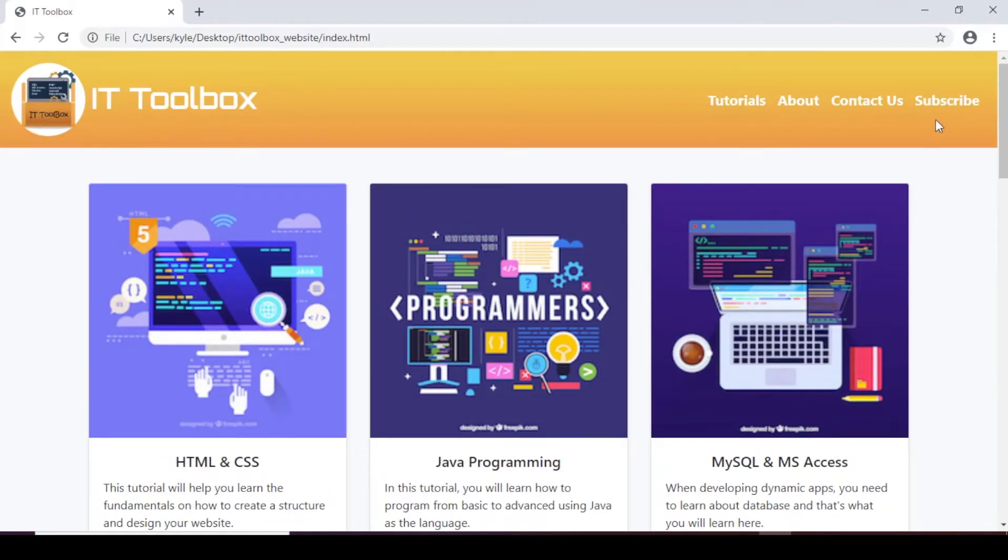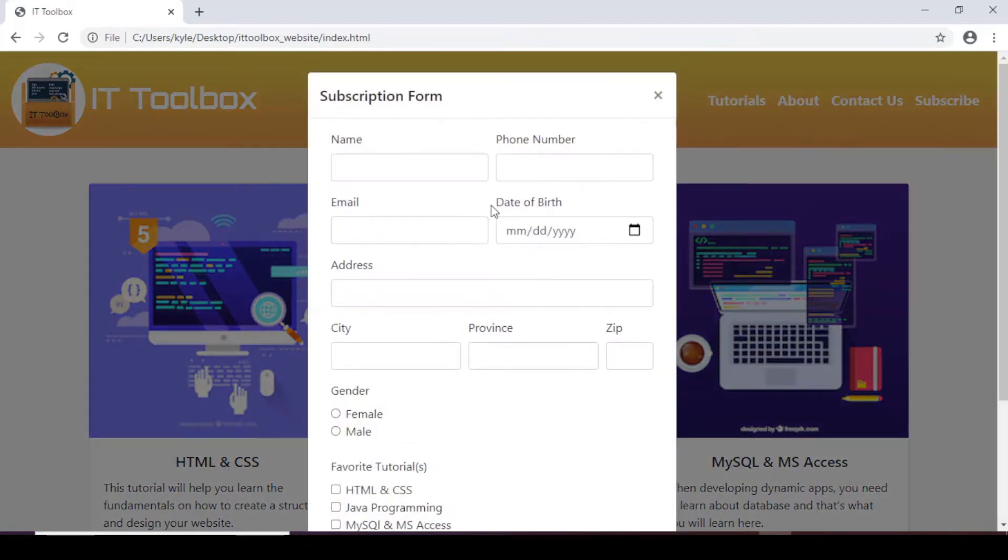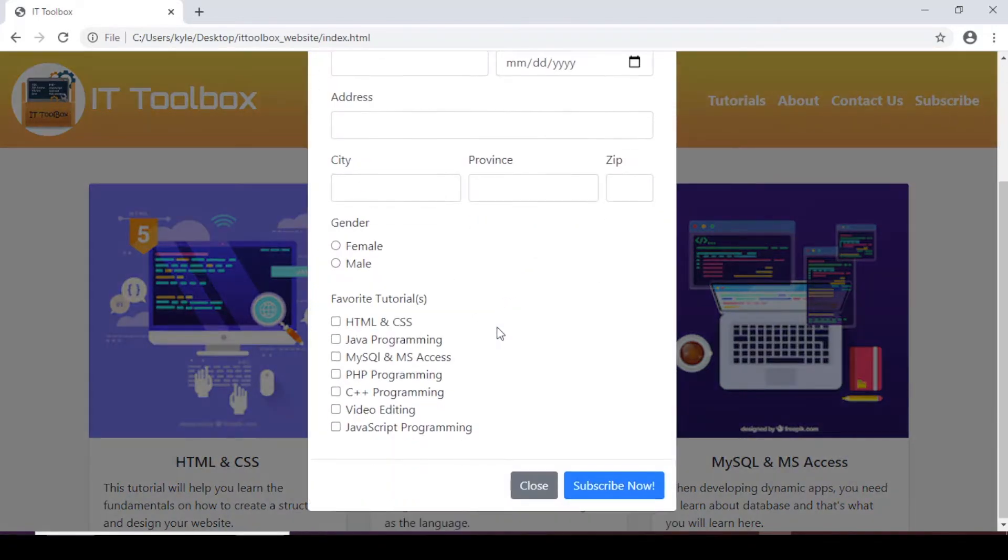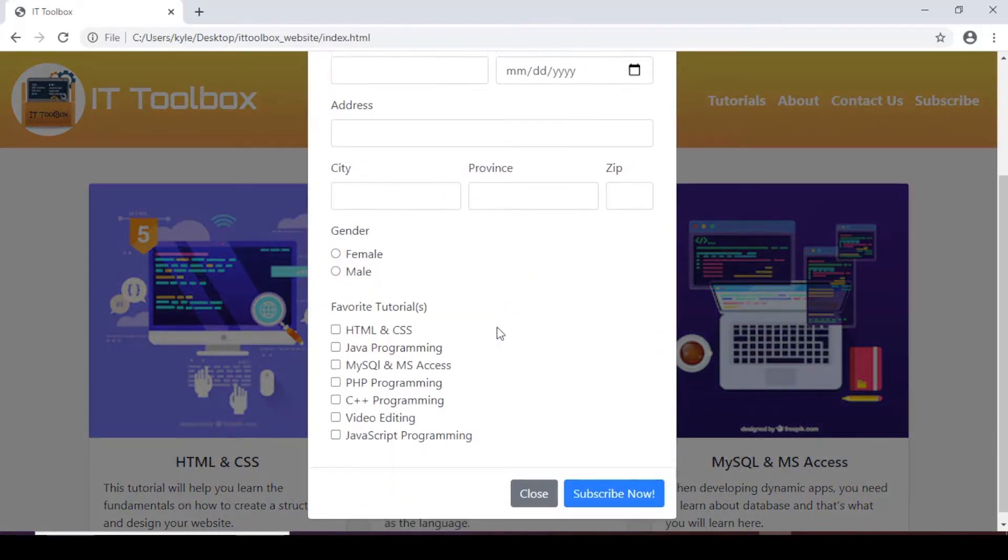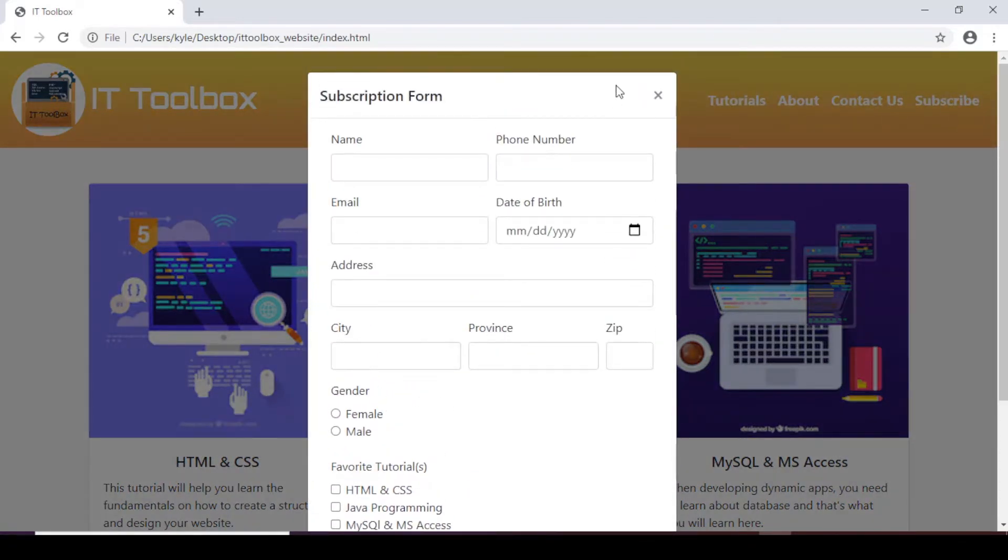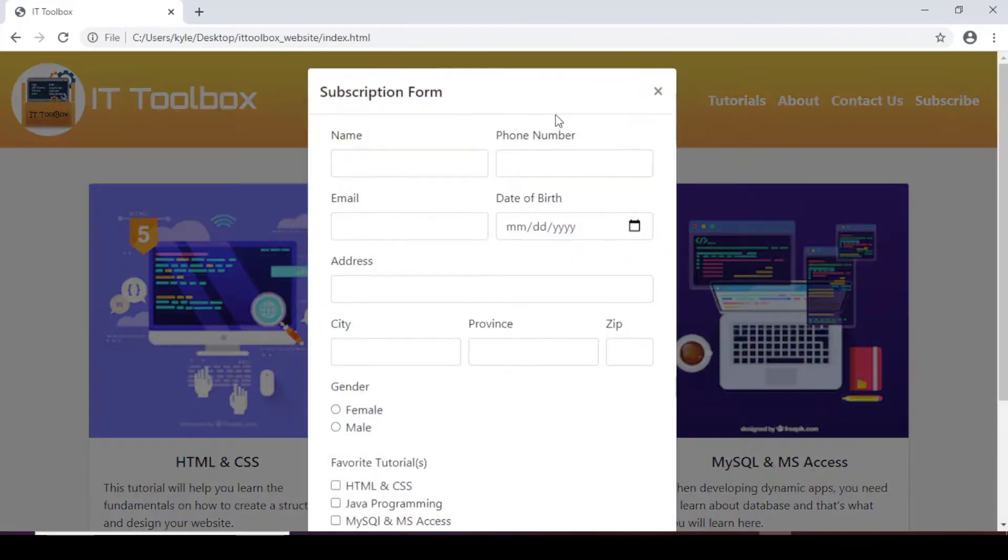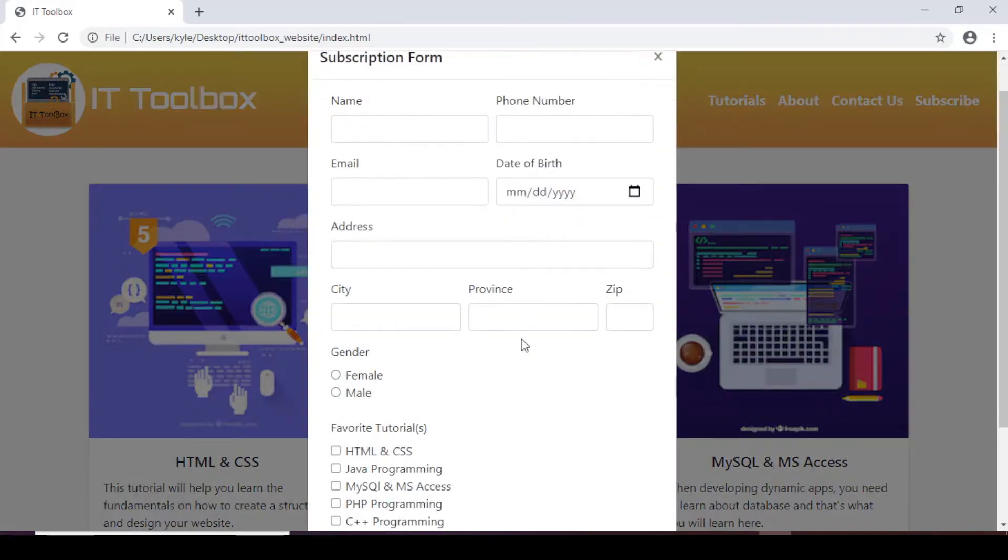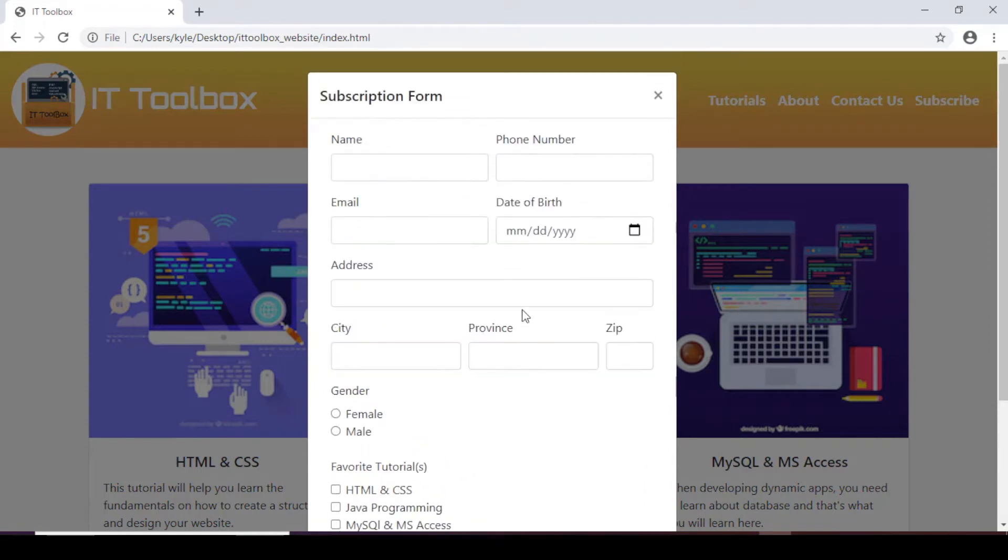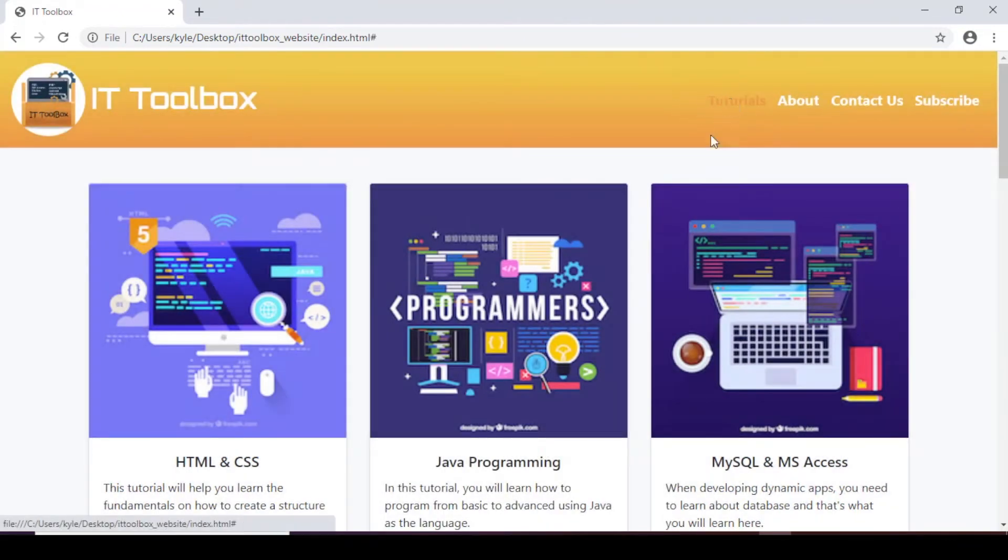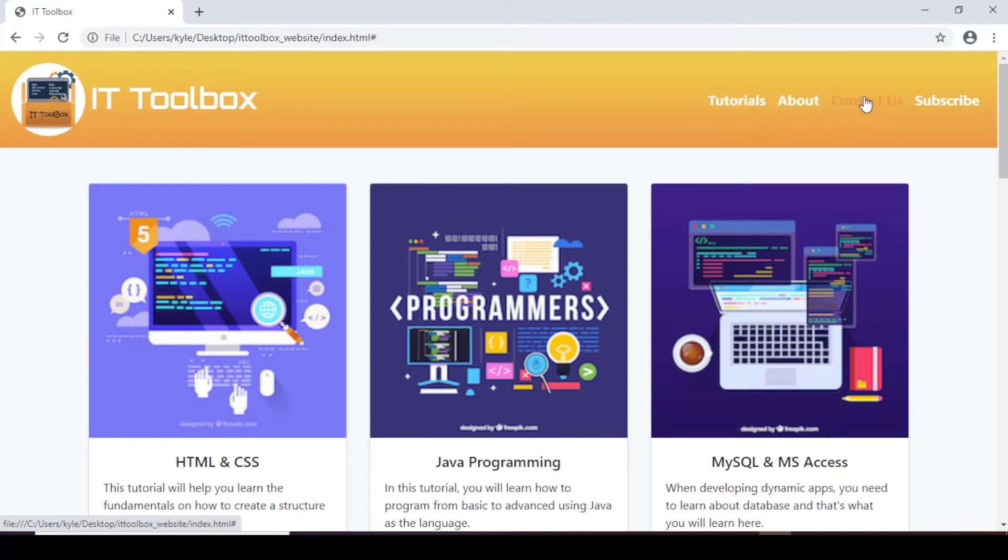Next is when we click on the subscribe link. This will display our subscription form in a form of modal. So this one's good. Next when we click on tutorials. So this one doesn't have link yet. About and contact us.